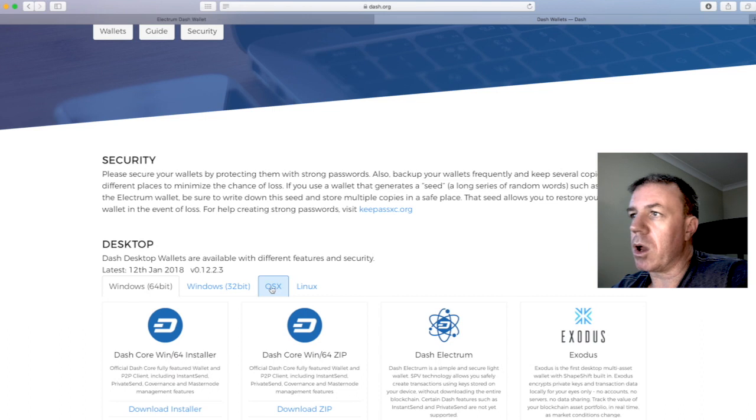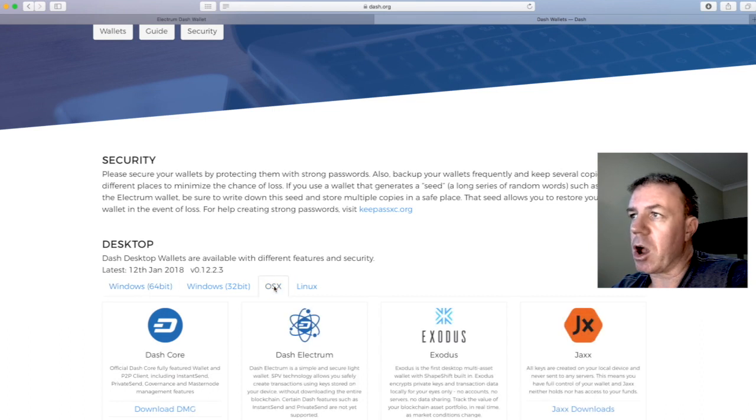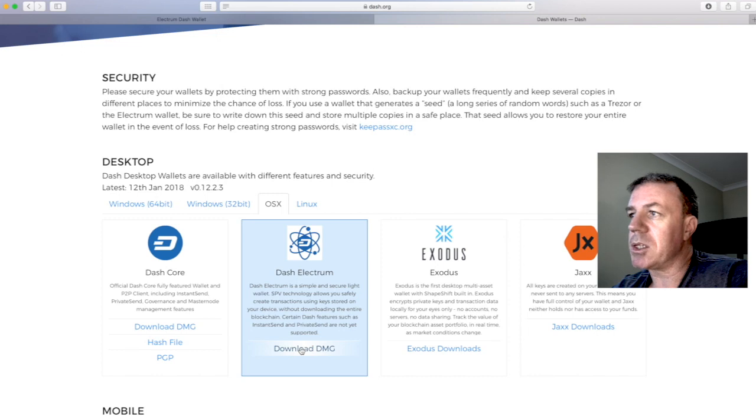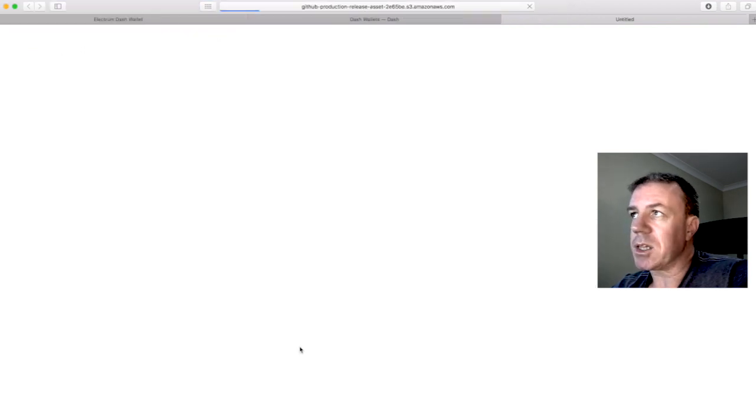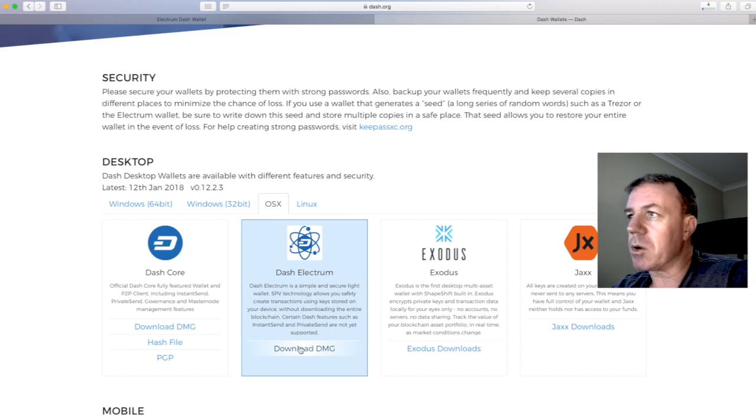This is the home page of dash.org. And you can go to all wallets, and then on all wallets, you can go to desktop. I'm running a Macintosh, so I go to OS X. And here I'm going to download from here. This download should take less than a minute or so.